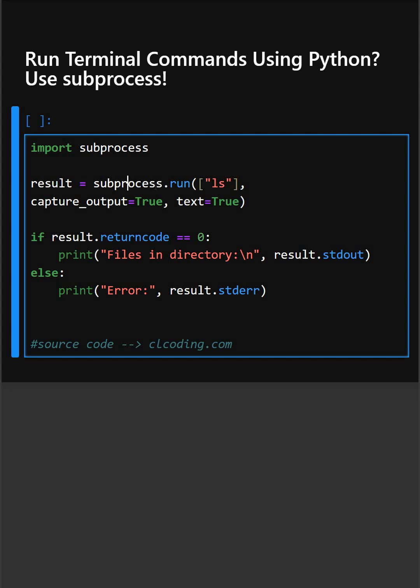Then, subprocess.run runs the ls command which lists all files in the current directory like using terminal.